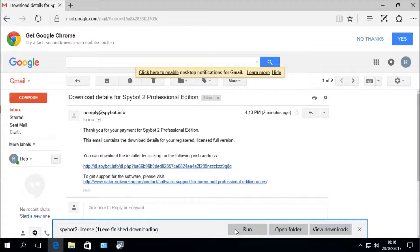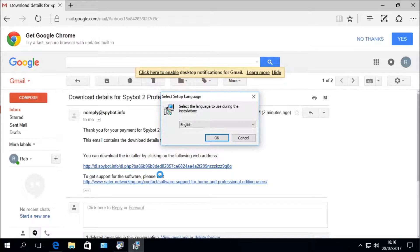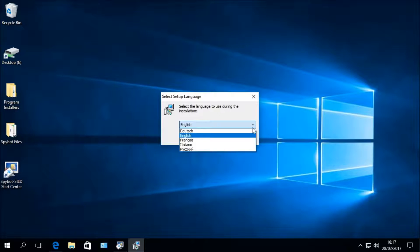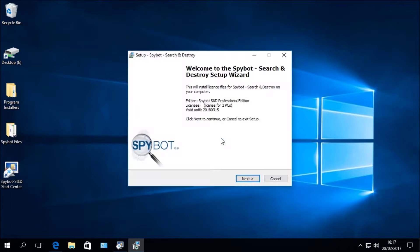Once the download is finished, launch the installer by clicking Run. You will then see a prompt from the User Account Control asking whether you would like to launch the Spybot License Installer — click Yes. You will then see the Select Setup Language window, which allows you to select the language for the installation. The available languages are German, English, French, Italian, and Russian. Select English and click OK to begin the setup wizard.